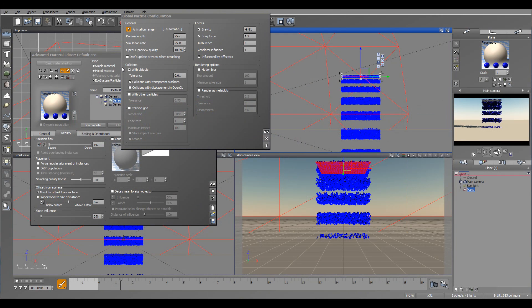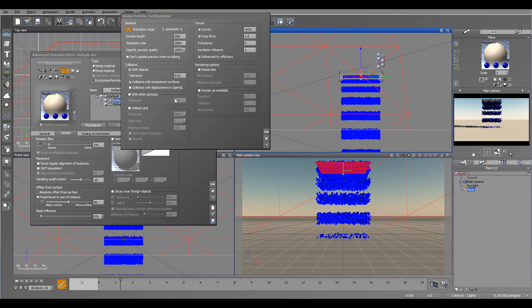Let's look at other options right here. We have collisions and collision grid. Collisions by default is enabled and this is how the particles will work with other objects.